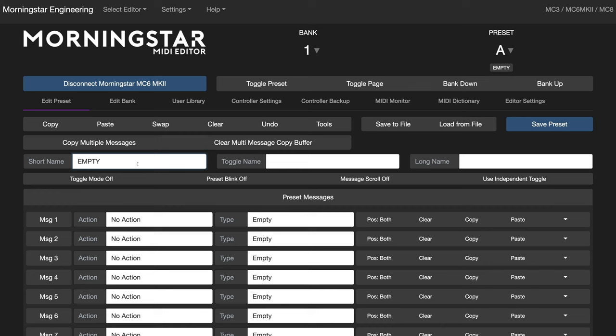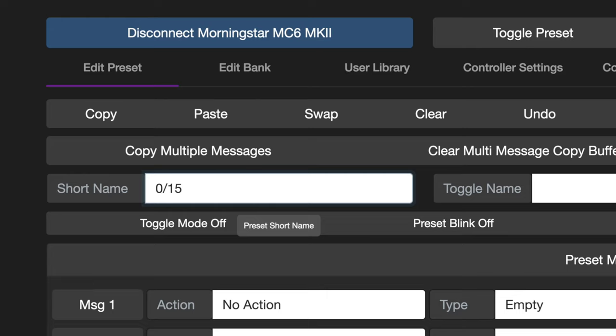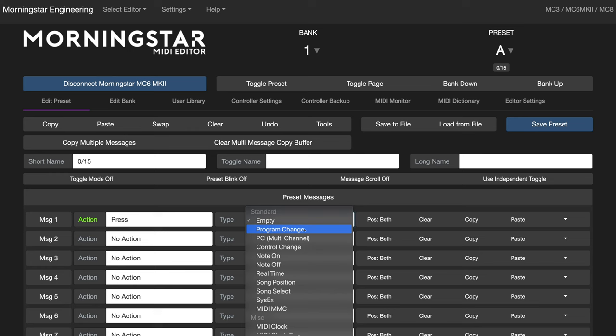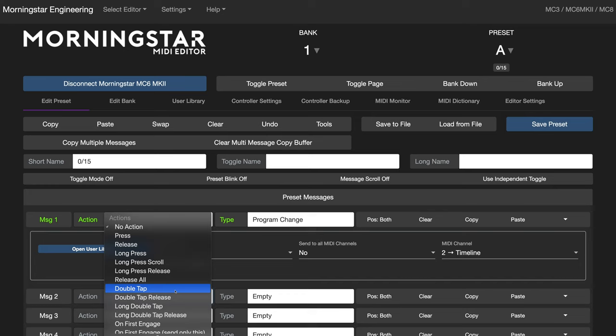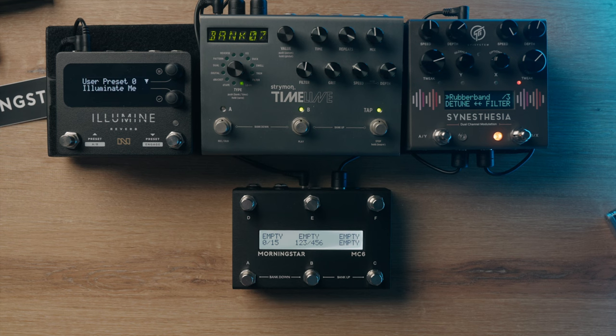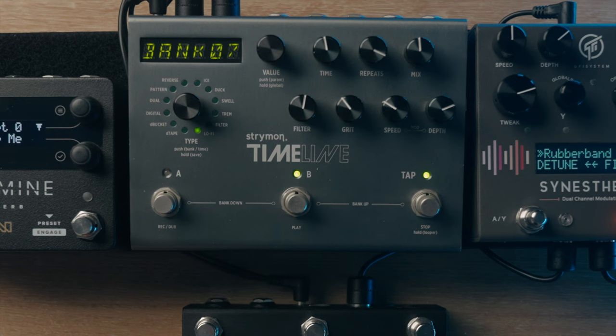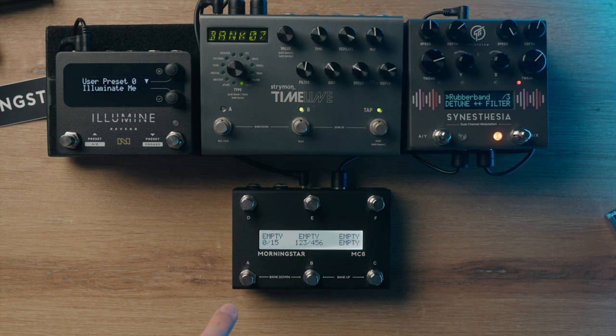For this first example, I'll show you how to use two different actions to send two separate different messages. Let's name the switch '0/15' for PC number 0 and 15. For the first message, I'll select the press action to send program change number 0 to the Timeline, and for the second message, I'll select a double tap action to send program change number 15 to the Timeline as well. Let's hit save, and now we can jump between preset A in bank 0 and preset B in bank 7 by pressing or double tapping the switch.